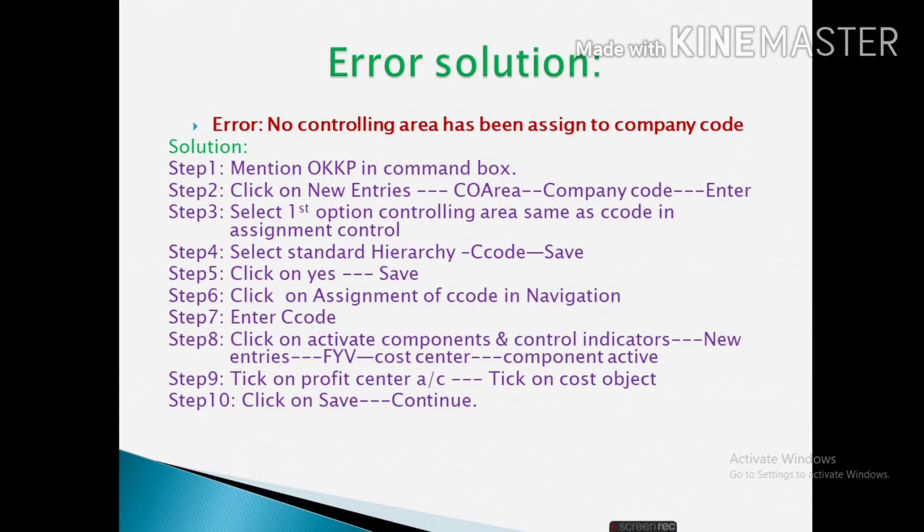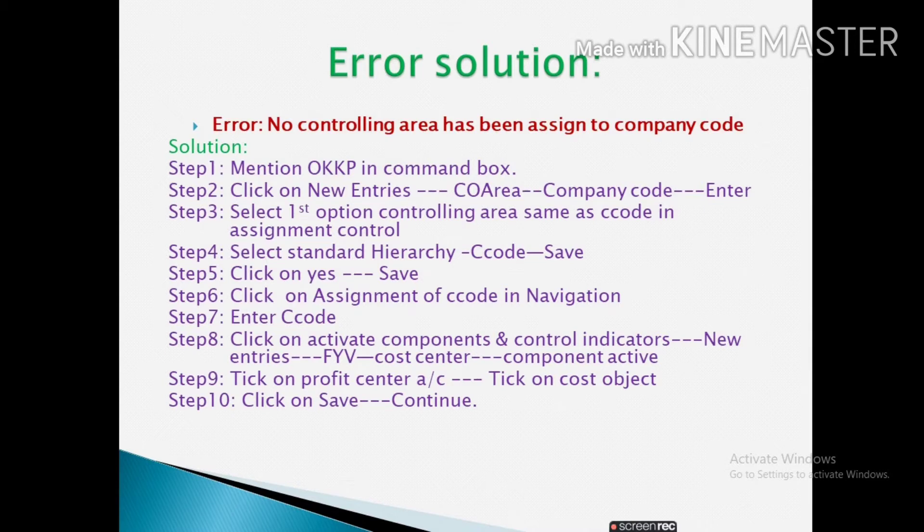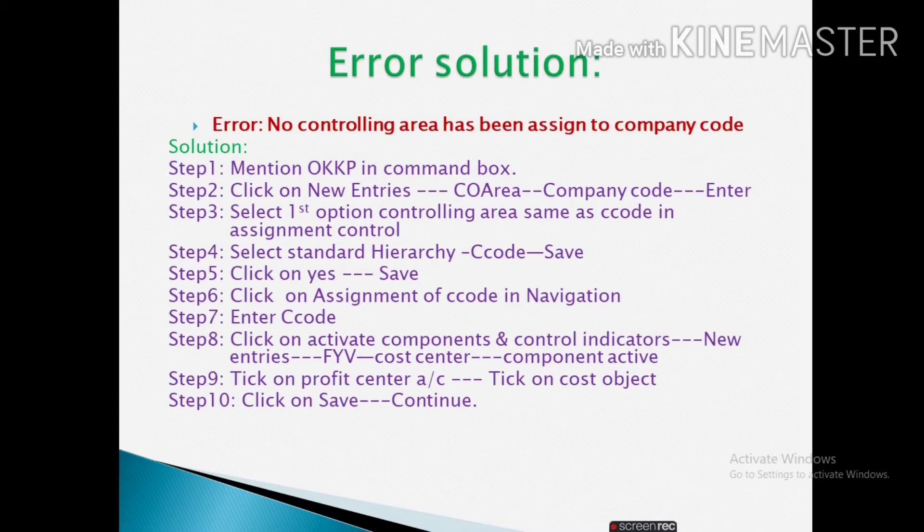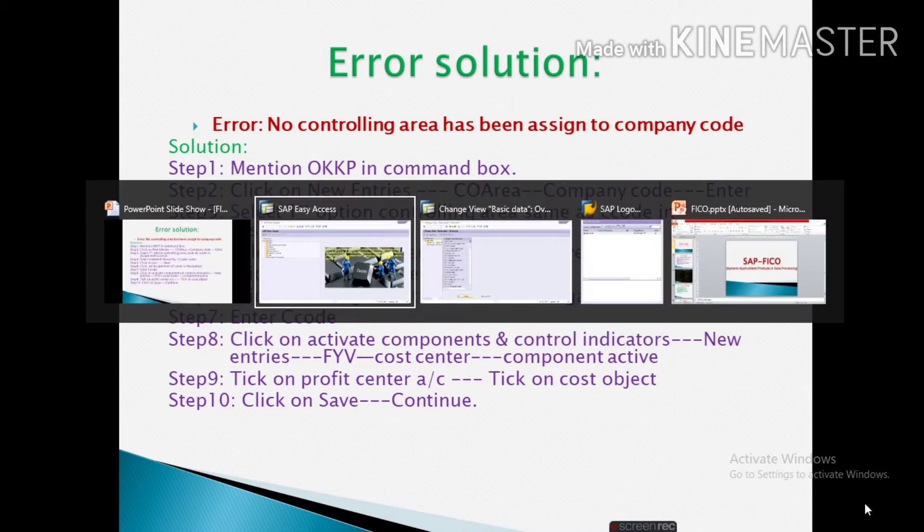What is the error? No controlling area has been assigned to company code. First of all we have to solve this error. Assign a controlling area with a company code, otherwise we cannot post any GL. These are the steps to solve this error. We will go to a SAP screen and solve this error.